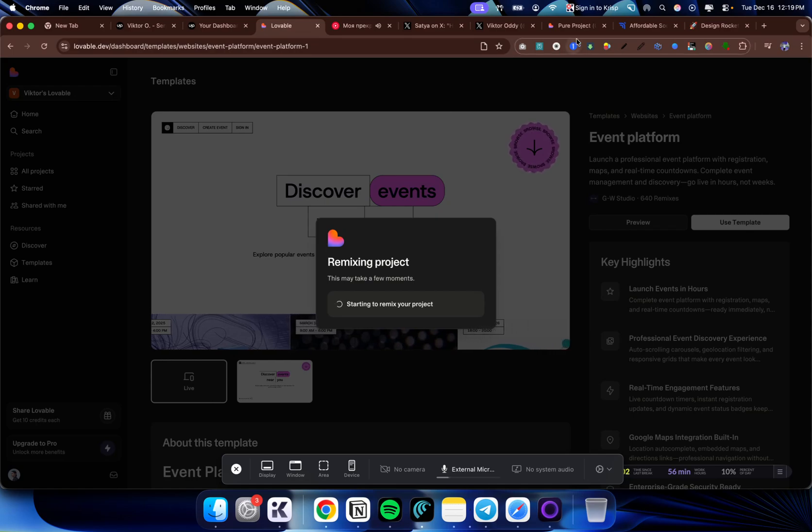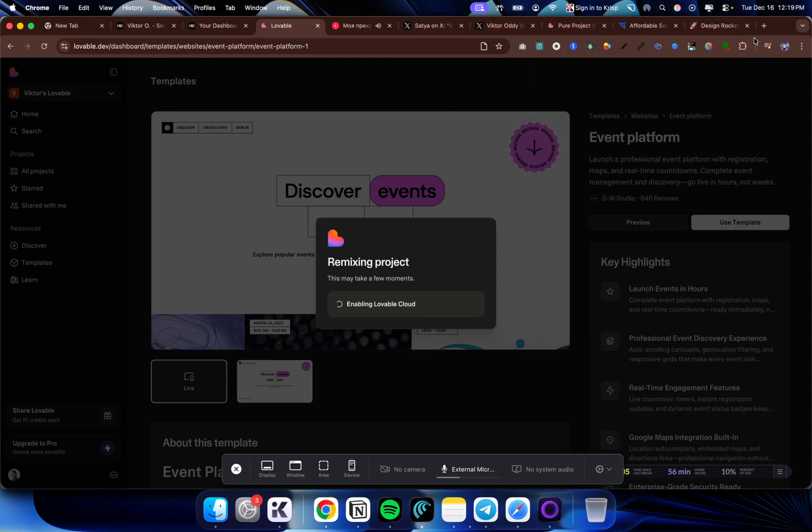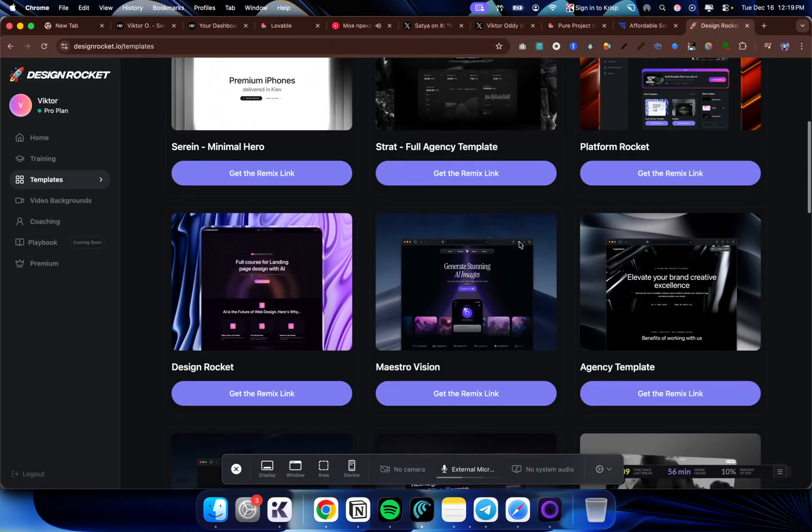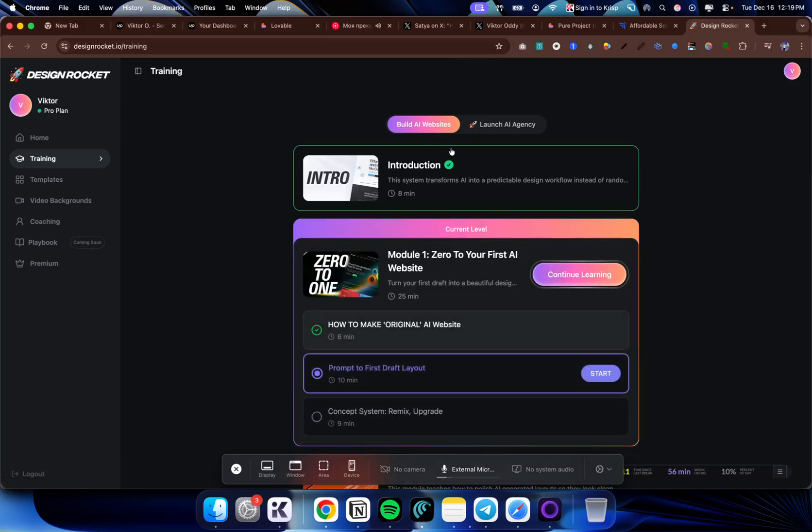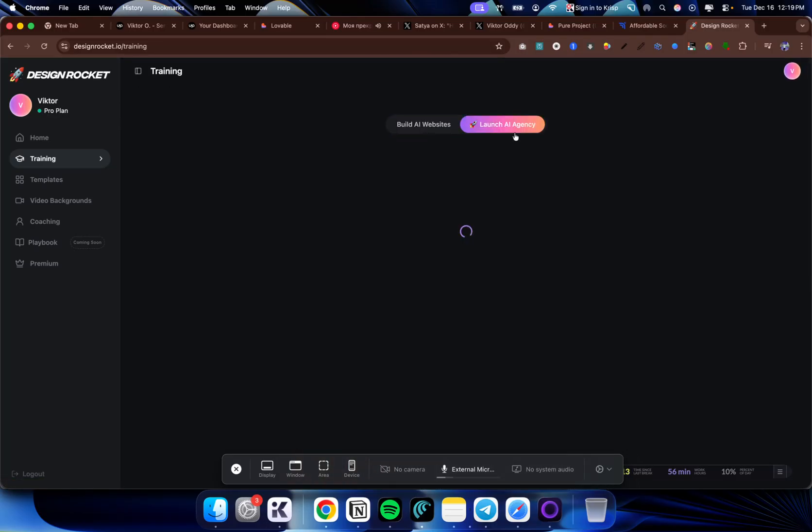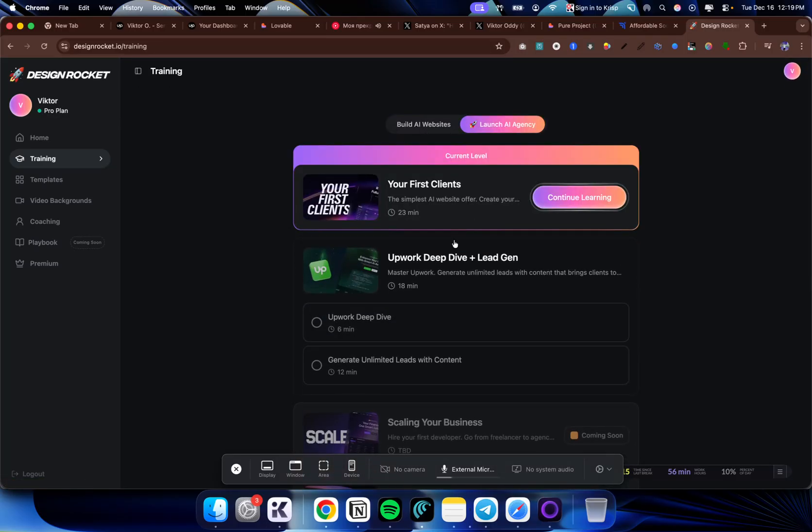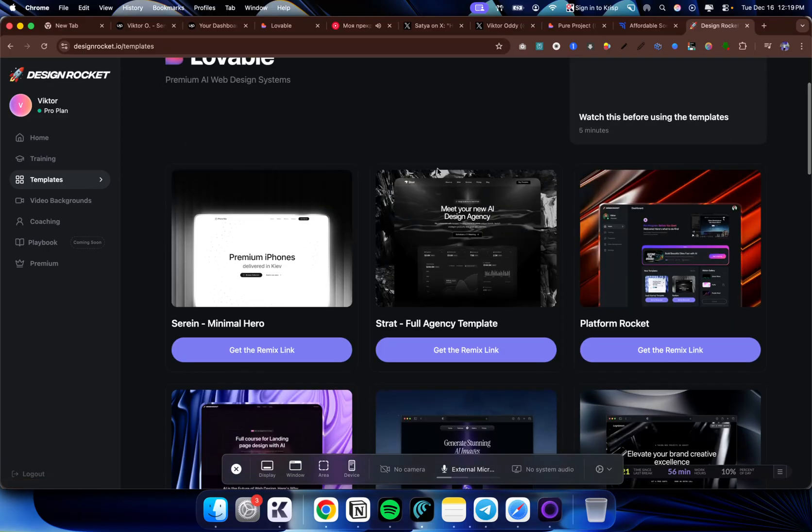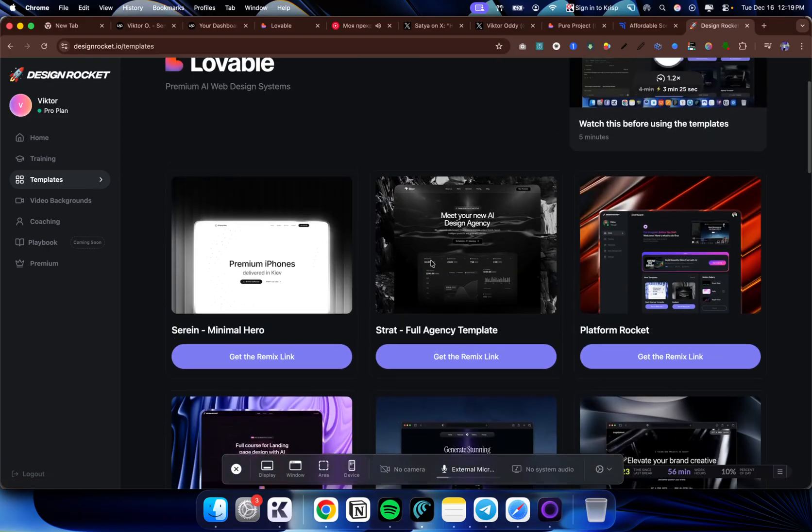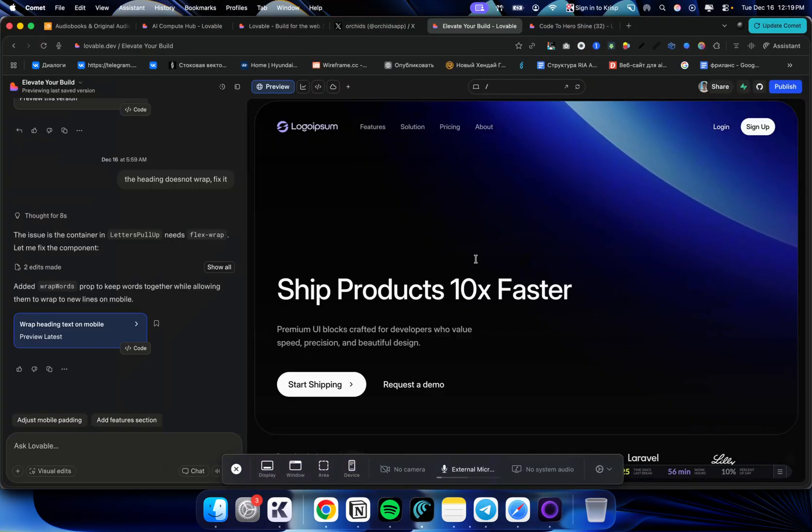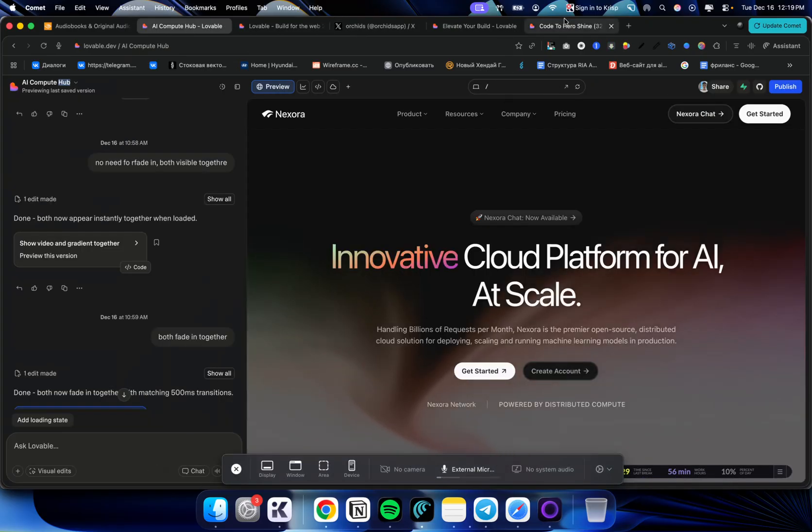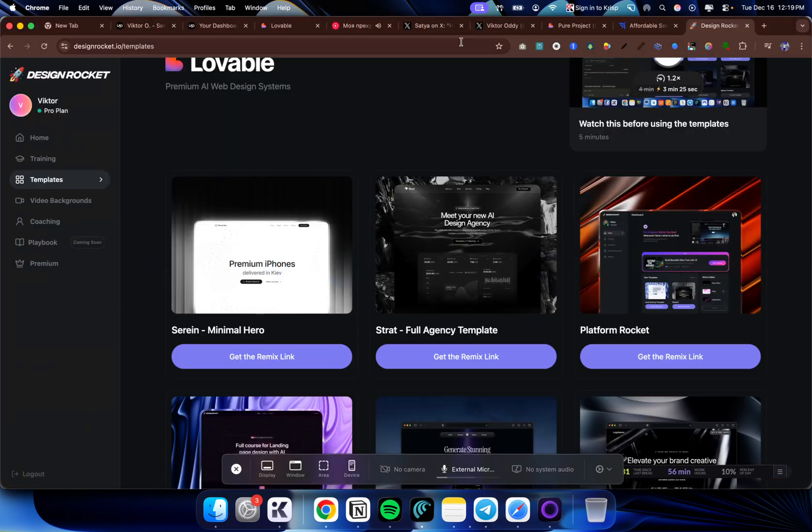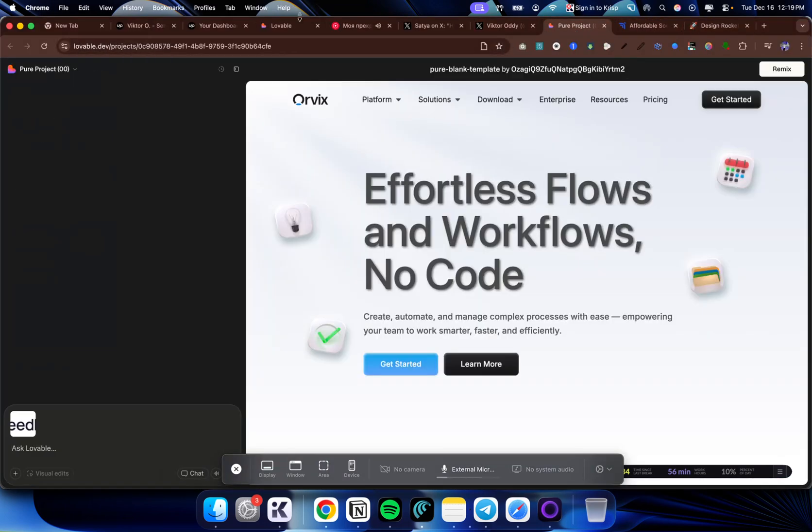If you want to have even more templates, you can go to Design Rocket Platform, which is a platform that allows you to have access to all of these templates, as well as the training on how to build AI websites and as well how to launch an AI agency full guide with that. It has all of the templates and it has more high quality templates. It will have all of these templates that you are seeing here as well. But for this case, let's say we wanted to go with the standard Lovable template.